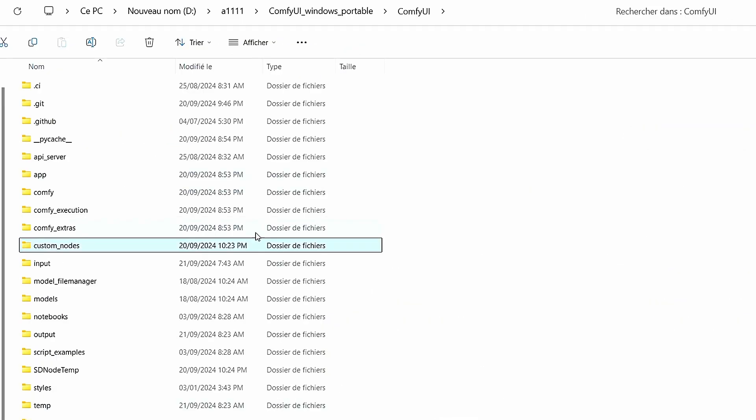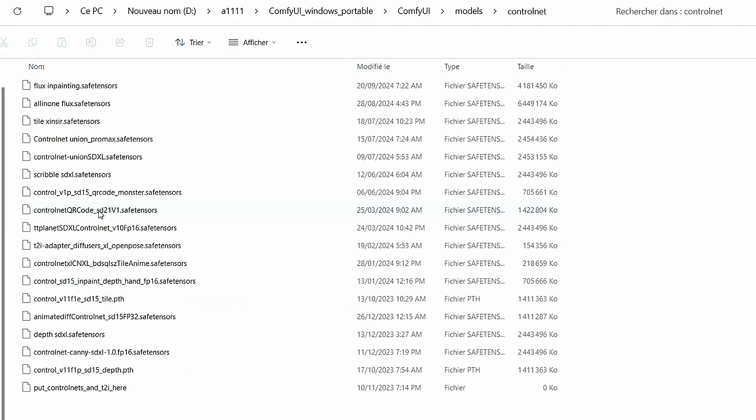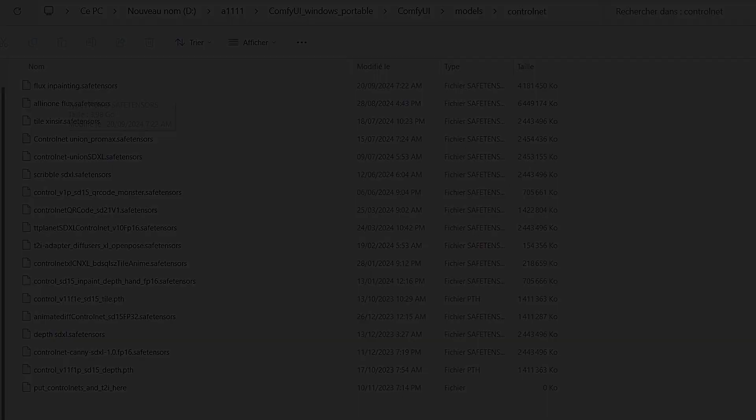Then once it is done, make sure to go to your ComfyUI root folder, enter models and search for ControlNet. Once it is done, make sure to paste it here and rename it. For my case, I renamed it flux_inpainting.